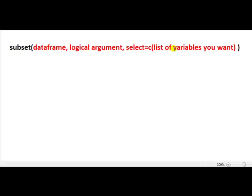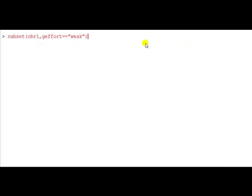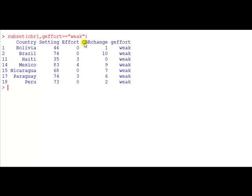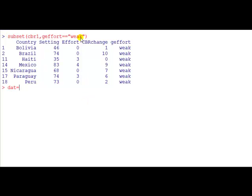Let's look at some examples of how we can use this. To extract out from the data frame cbr1 where my variable g_effort is equal to weak, here's the list. Now if I wanted to create a new data frame from this I would just give it a name like data.dat equal followed by this expression. But because I haven't done that it just dumps it on the screen.